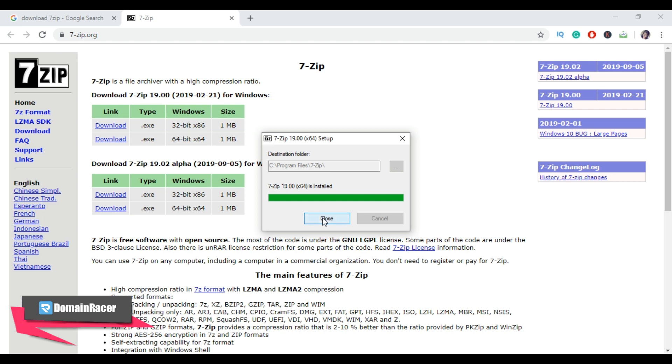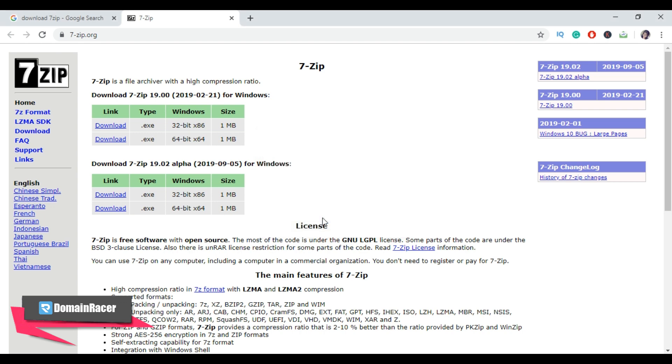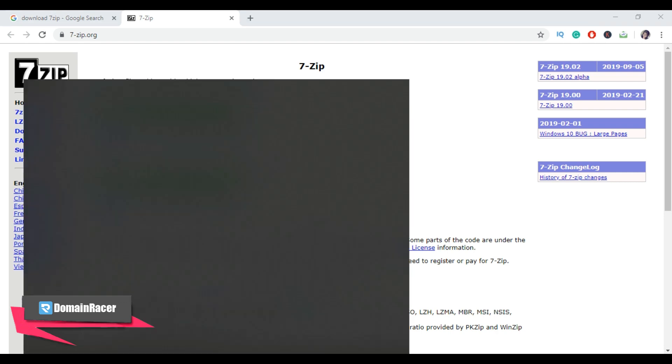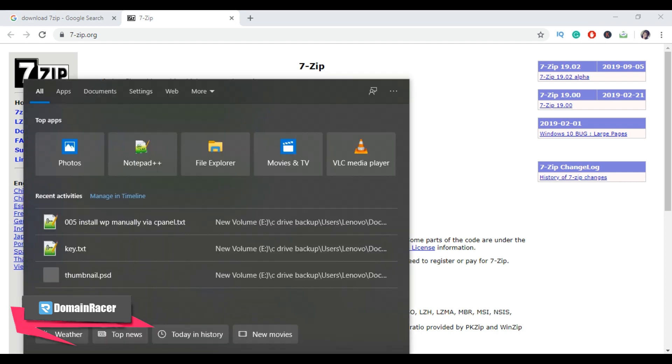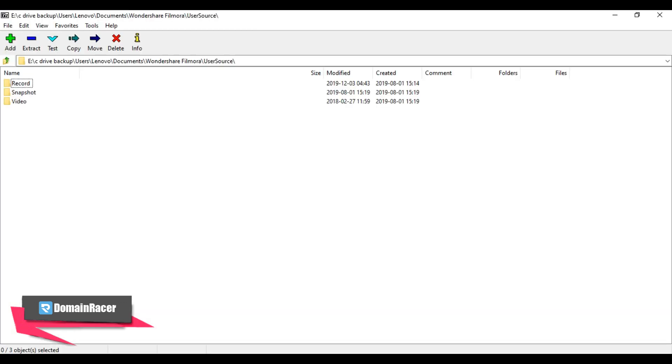So here we have completed the half part. Now let's see how to use 7-Zip compression tool. From your local system, open 7-Zip compression tool. Before we start to use this compression tool, let's know more about 7-Zip.